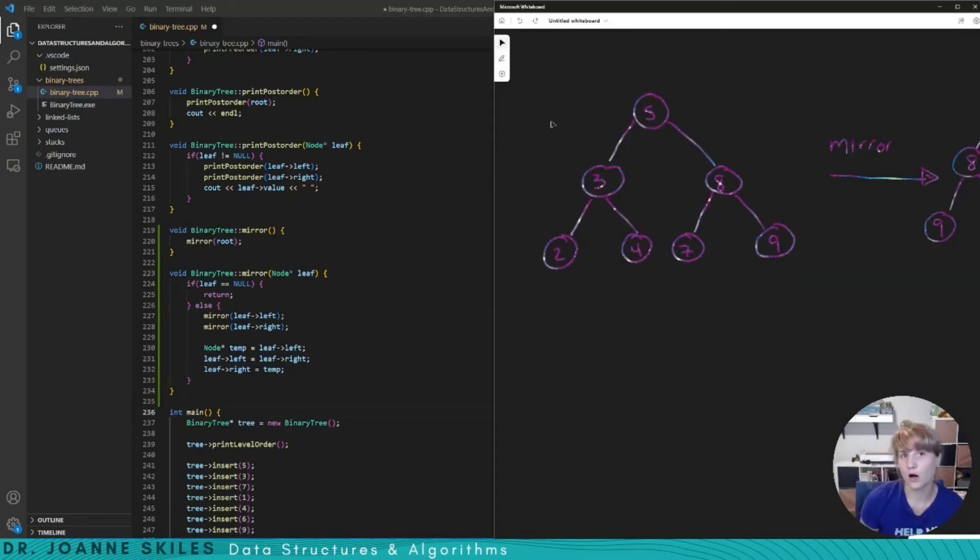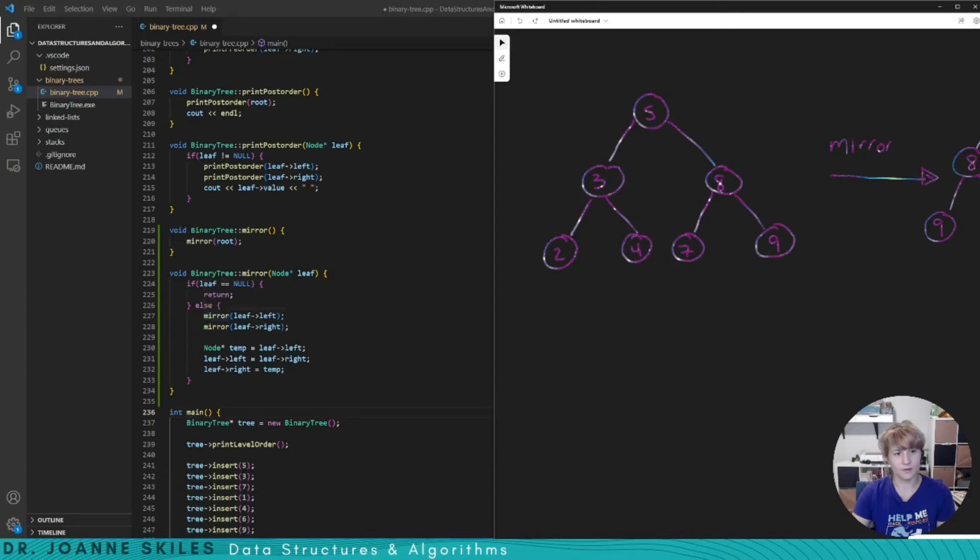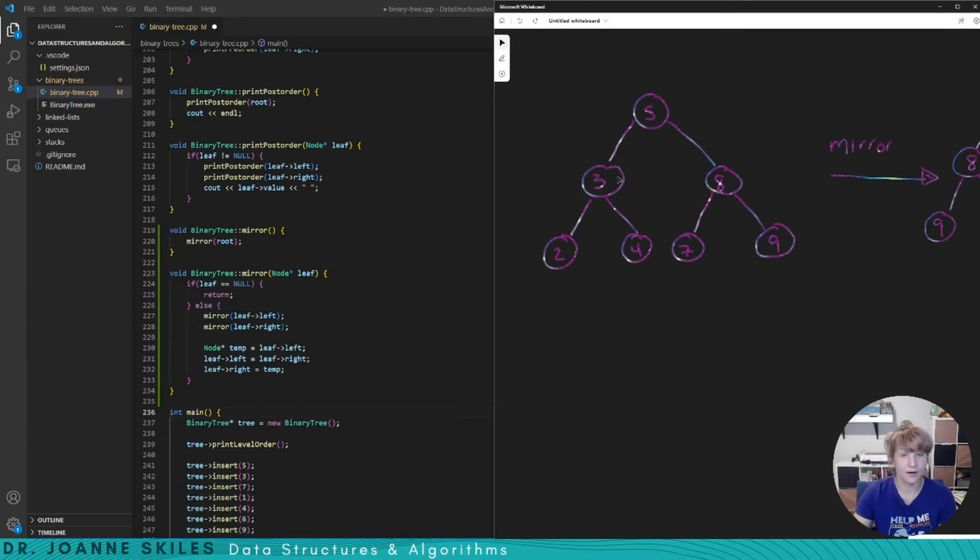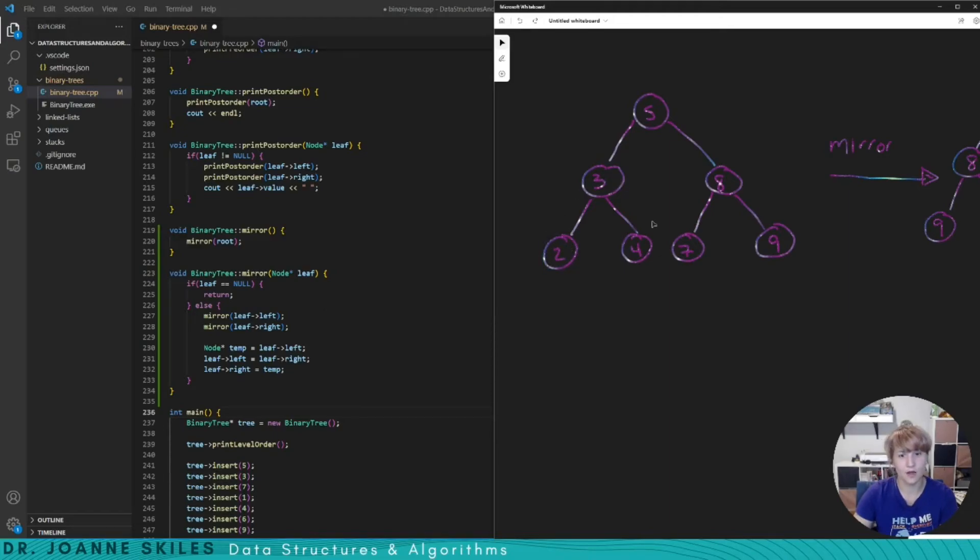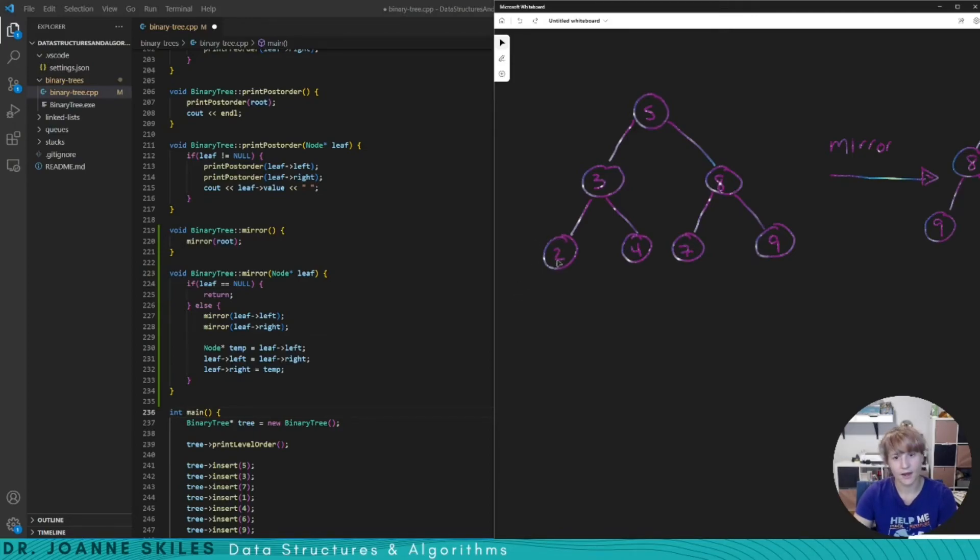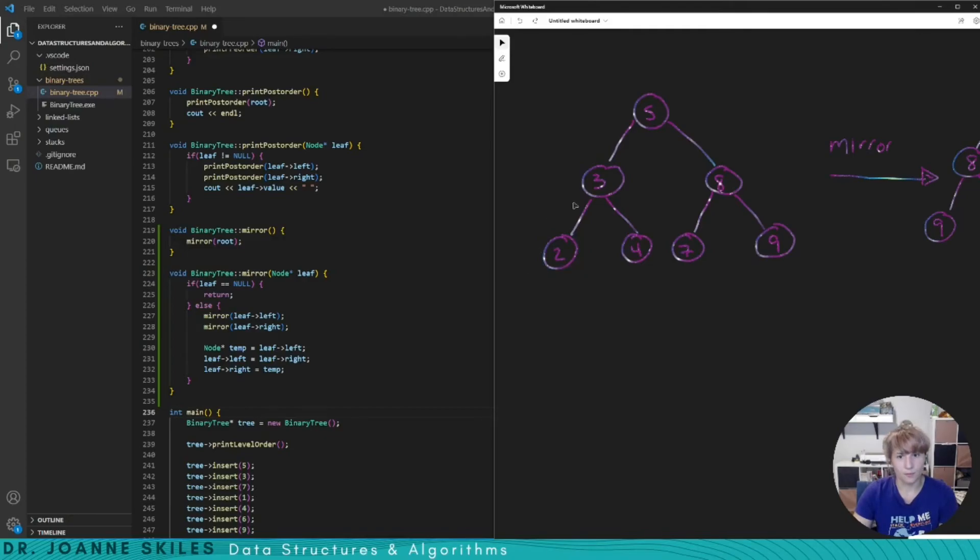So let's walk through the example that we did before. We start off with five which is the root of our node. Five is not null so we end up here and we call mirror leaf left and we end up at three. Now we're going into mirror leaf left. Three is not null so we call mirror leaf left and end up at two. Two is not null so we call mirror leaf left. Its child is null. So we pop out and call mirror leaf right on two's. Its child is null so we pop out and now we're at two. We're back up at three's mirror leaf left.